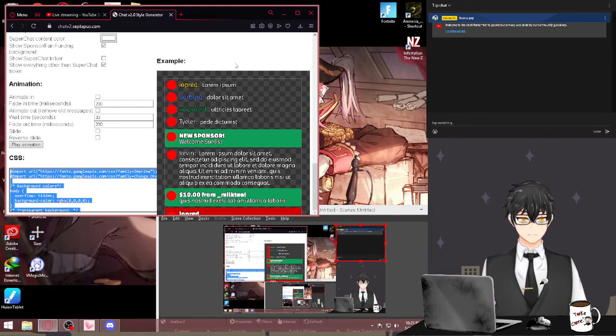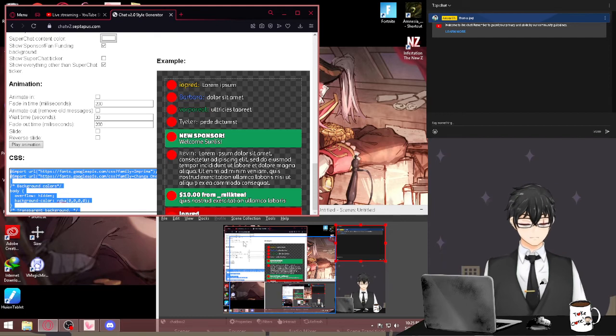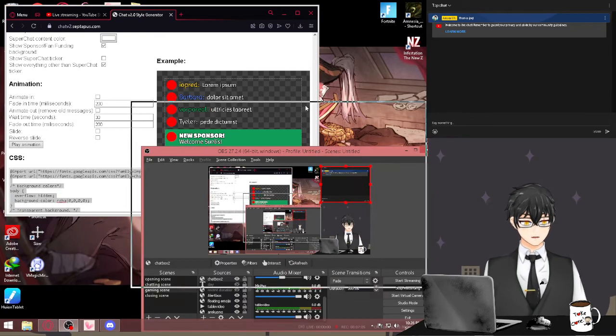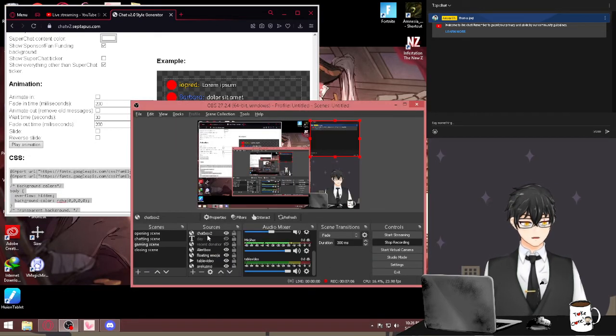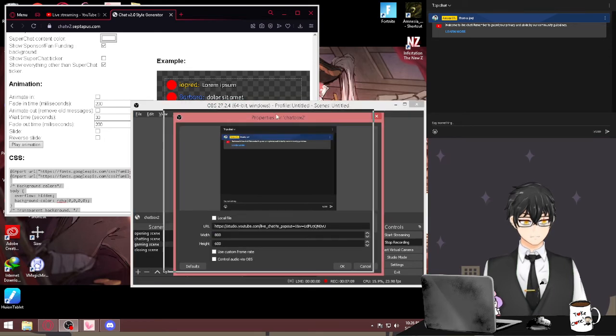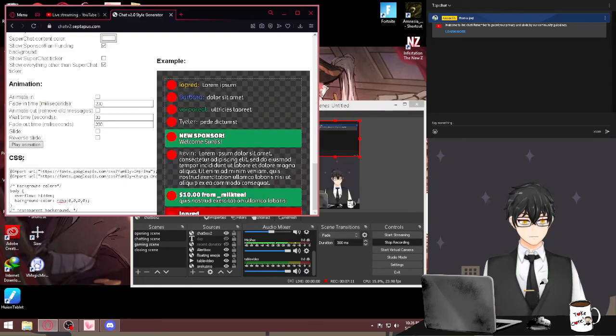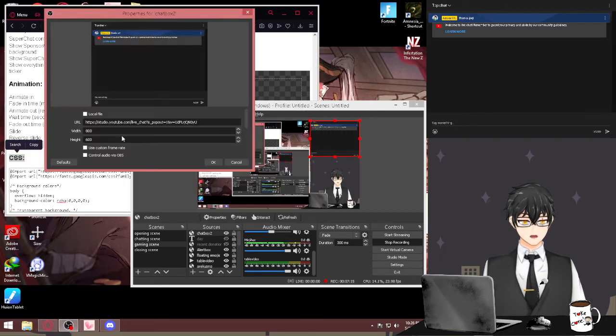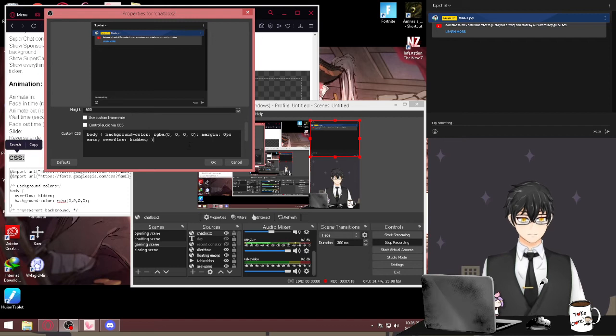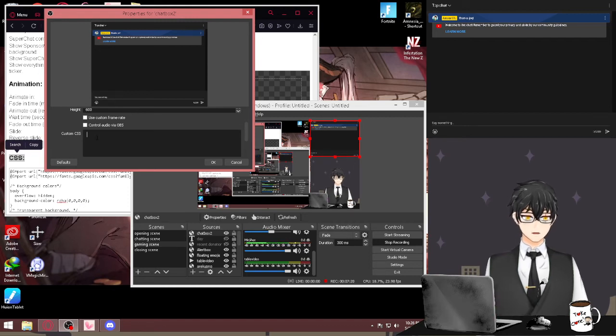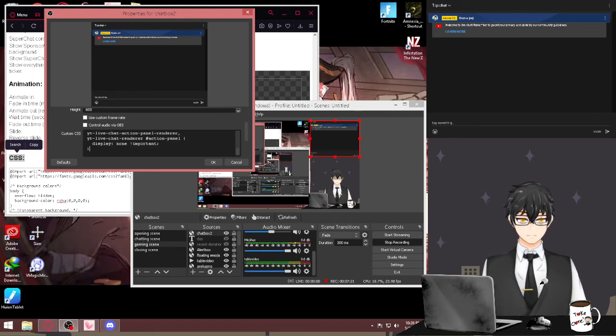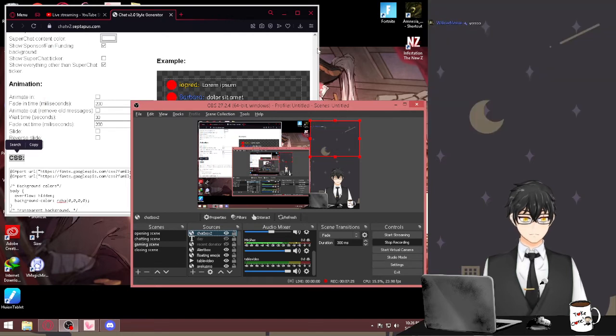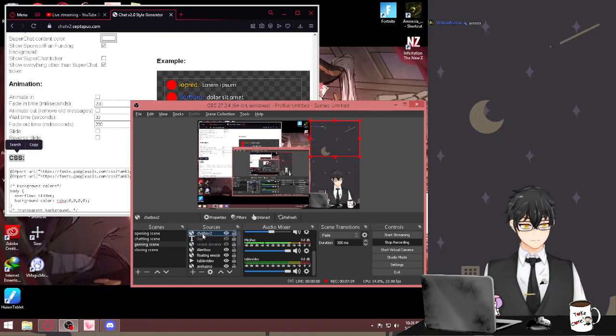Once we're done with that, let's go back to our chat box again, this one that we made. Since we copied the CSS, we can put the CSS code under here. So erase that, paste it, and okay.